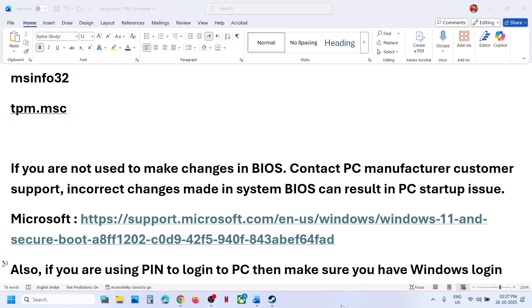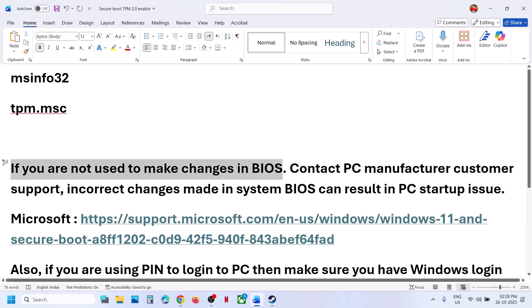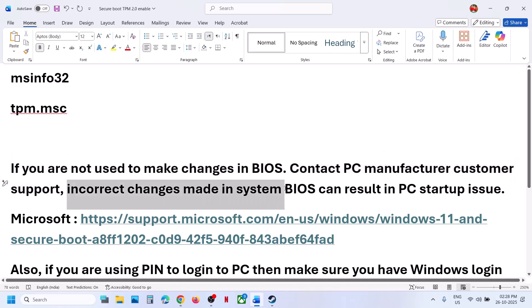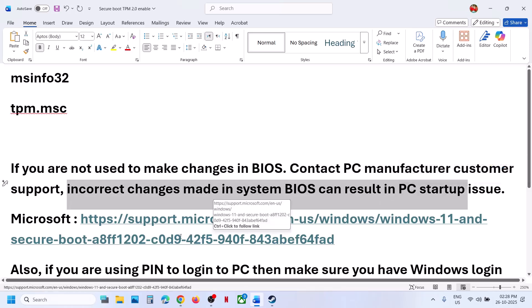Hello guys, welcome to my channel. Today in this video I'm going to show you how to enable Secure Boot and TPM 2.0 in your Windows 11 computer. This is done through BIOS. Before you make any changes in the BIOS, if you are not used to making changes in BIOS, contact your PC manufacturer's customer support, because incorrect changes made in system BIOS can result in PC startup issues.